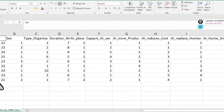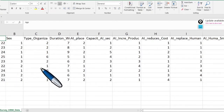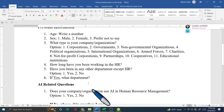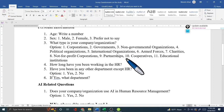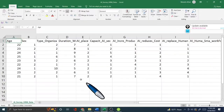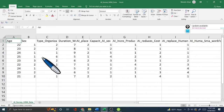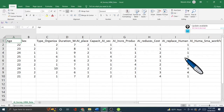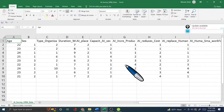For instance, person 8 whose age is 24 responded with code 10 for organization type, which means he is working in cooperatives. This is how all the HR and AI-related question responses are entered into the Excel file with coded values. Now I'll use this Excel file in JASP to analyze the questionnaire data.